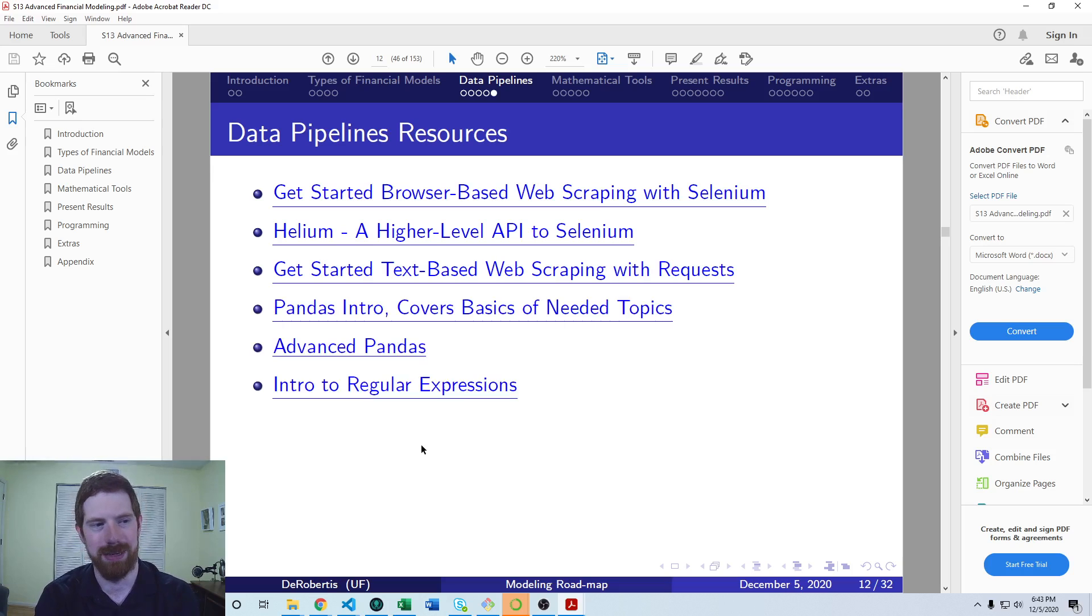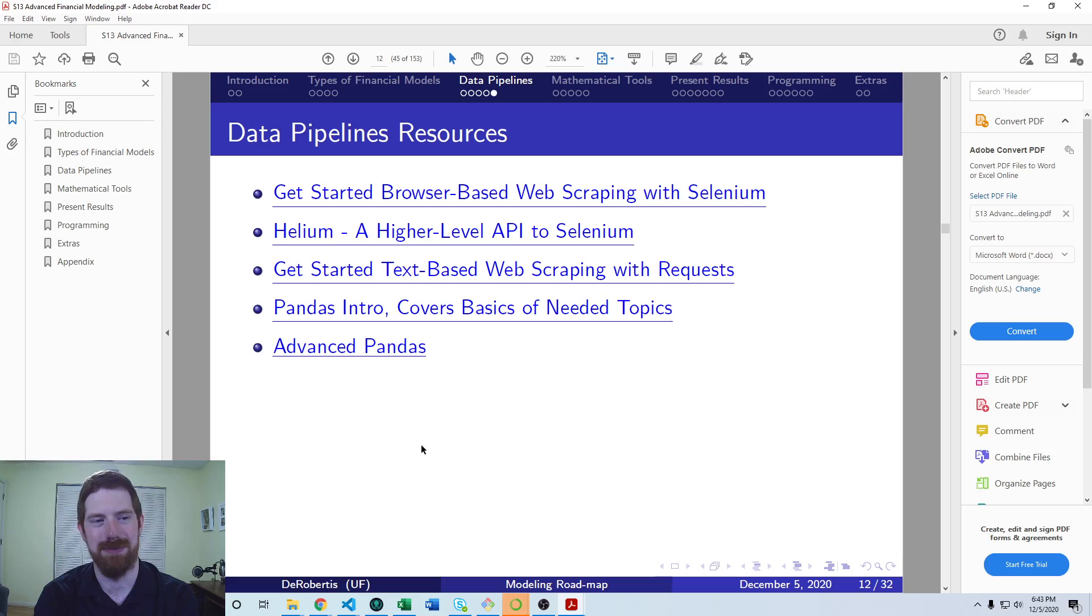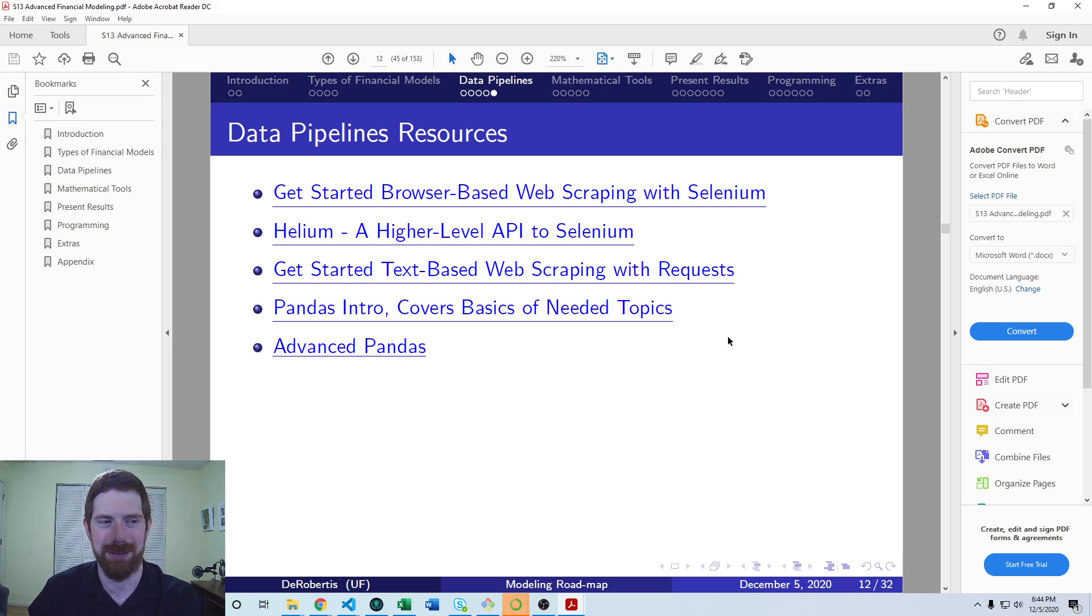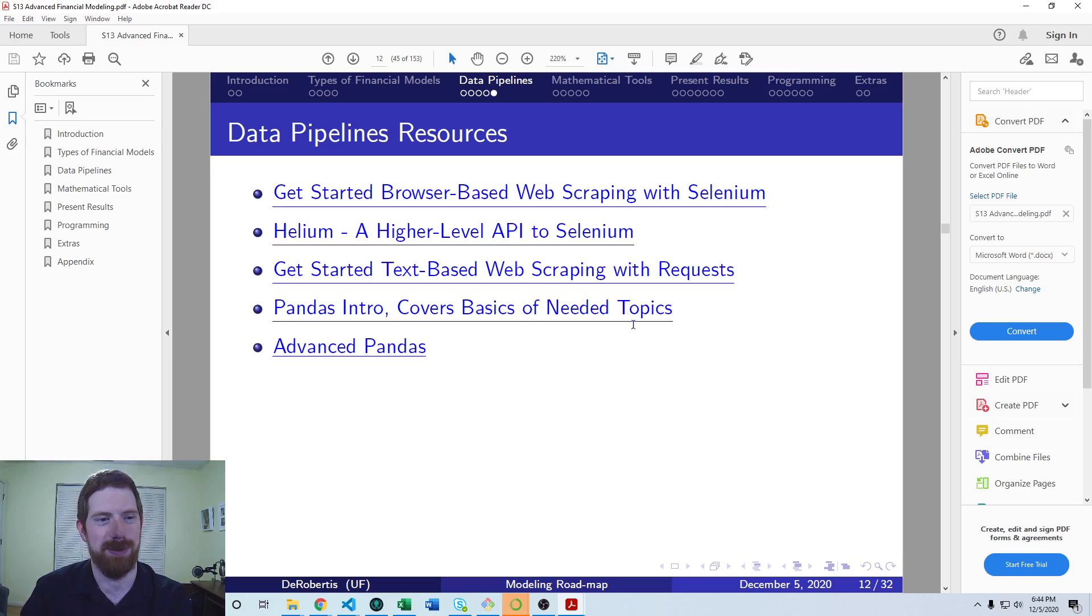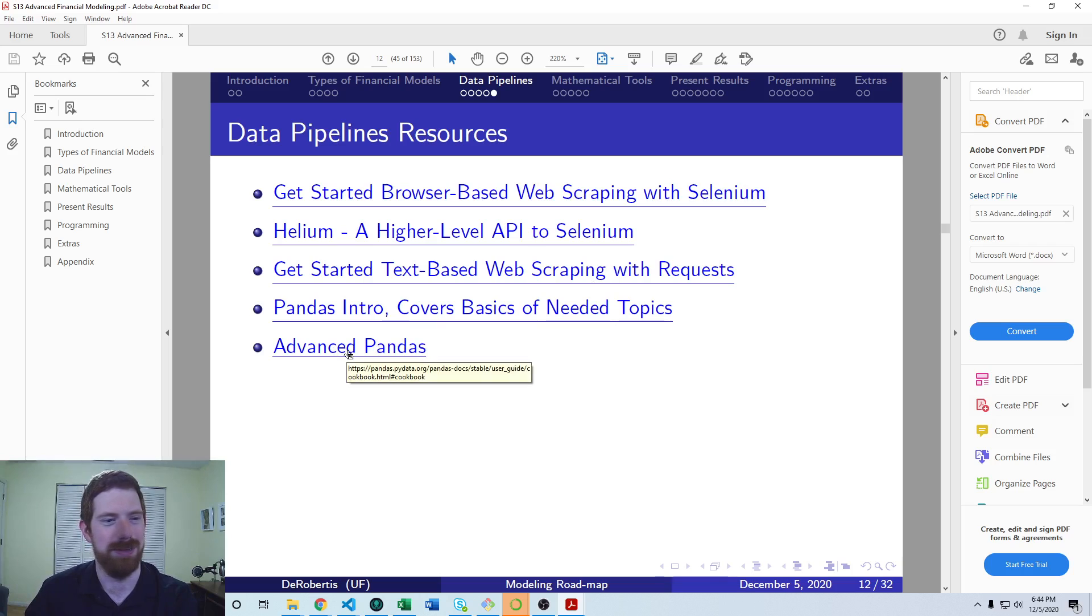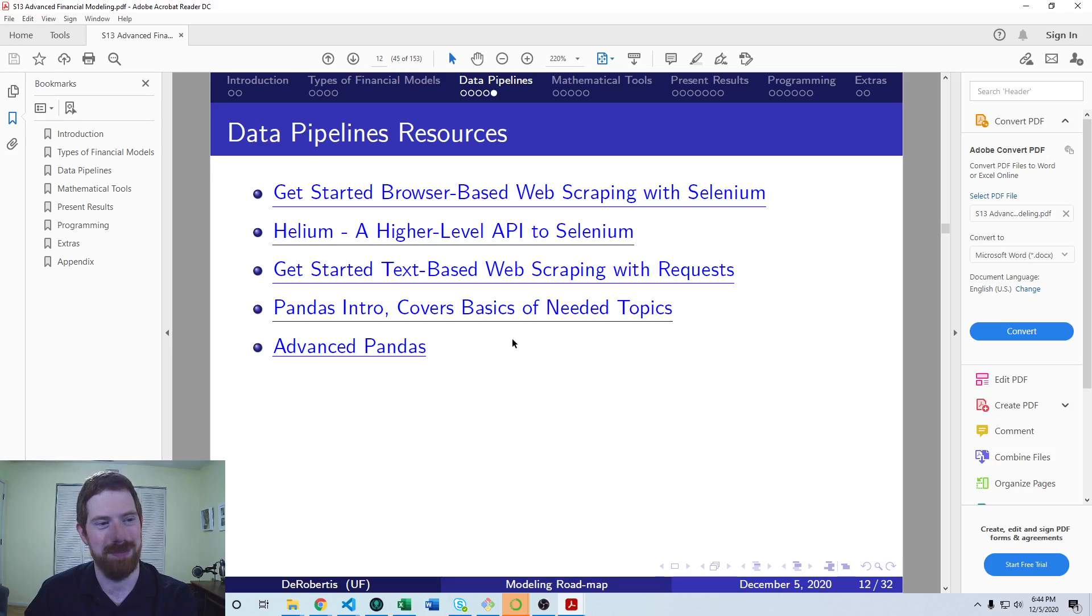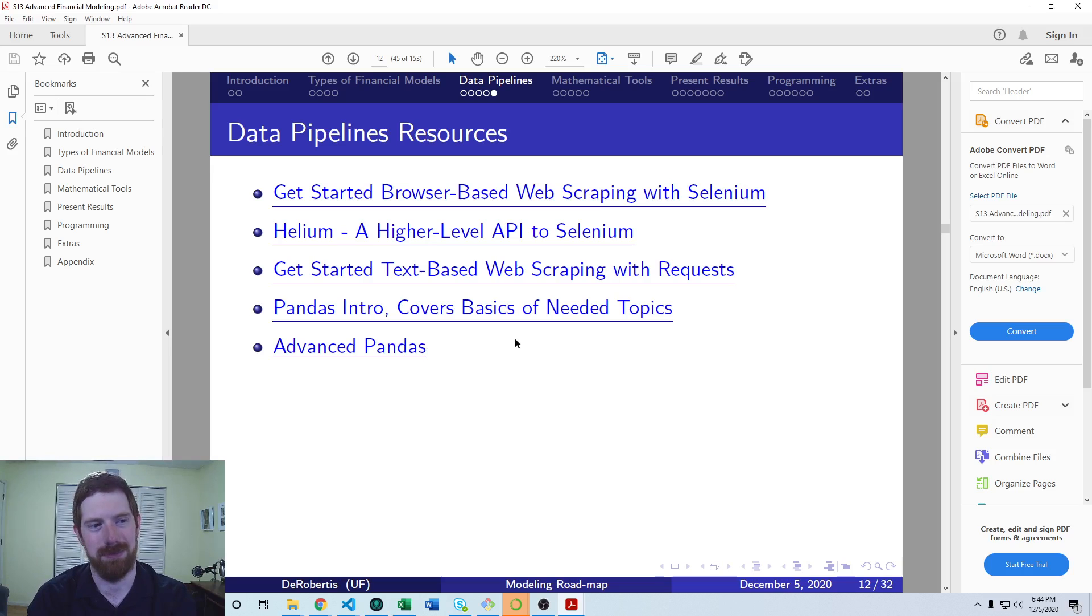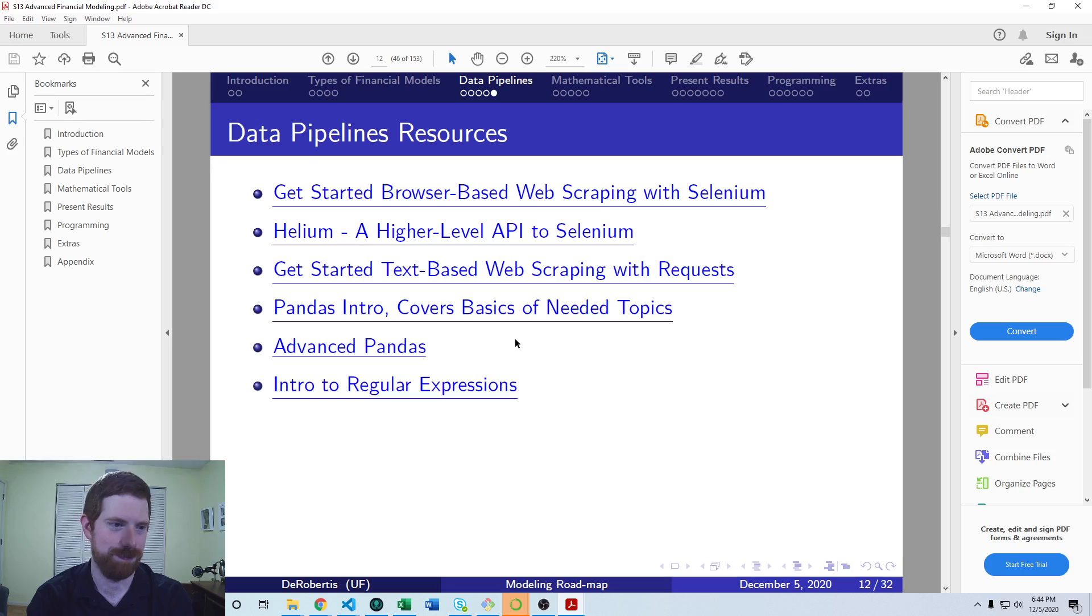And a couple resources on Pandas. So the introduction to Pandas, which has a lot of stuff we've already covered with Pandas, but also gives quick intros on the remaining topics. And then the full cookbook in Pandas, which gives you strategies for a bunch of more advanced data pipeline related tasks.